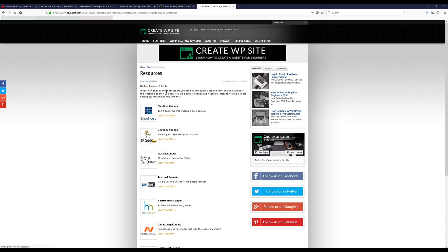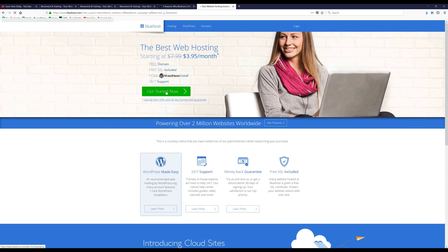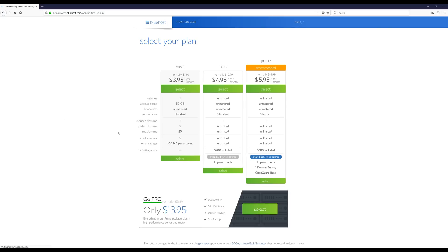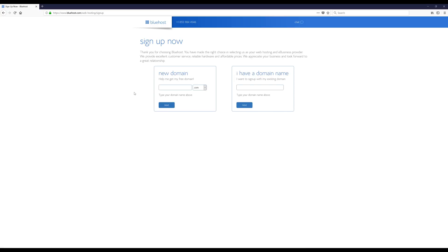We're gonna click on the Bluehost link and I'm also going to show you a little tip to get an even cheaper deal on the hosting once we get a little further. The first thing we're gonna do is click the green 'Get Started Now' button, and once you get here you can select your plan — I'm just gonna select the Basic.